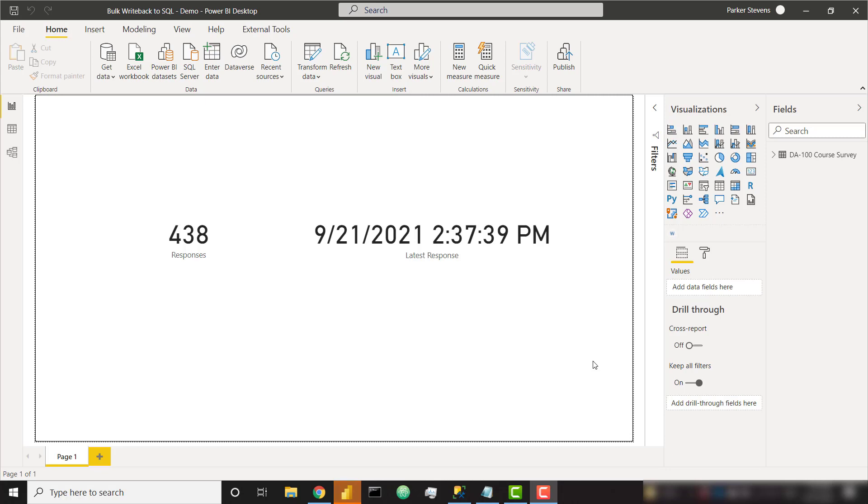About a year or two ago, I created a video on how to write back to SQL from Power BI, but it was limited in that you could only write back a single row or record at a time. But since then, I figured out how you can write back multiple records at a time. So in this video, I'm going to show you how you can connect to data and write it all back to a SQL database table.